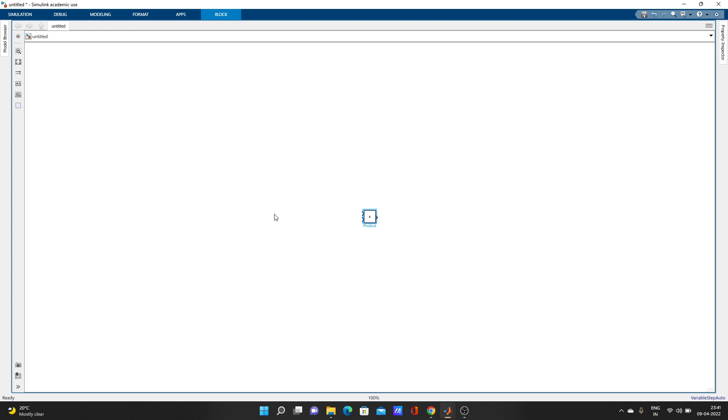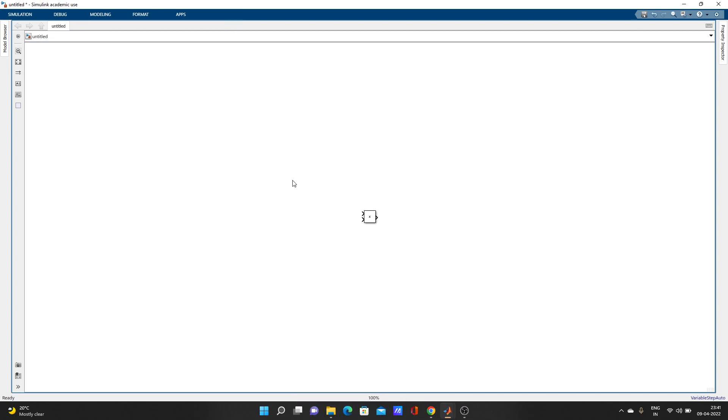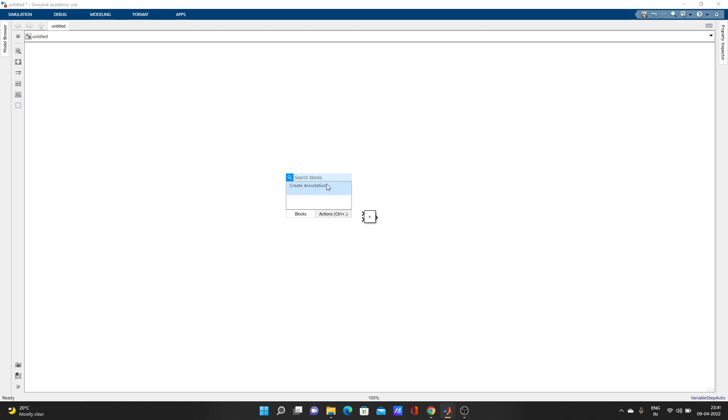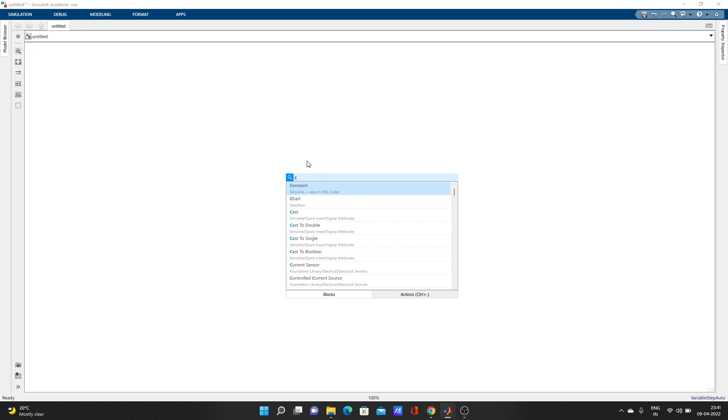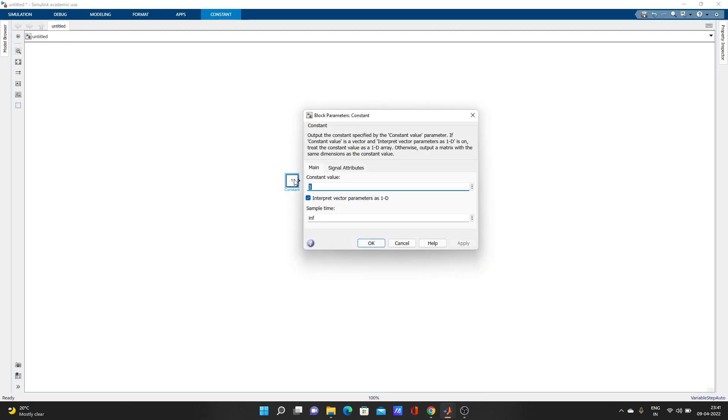One more thing: just double-click here and search anything. Suppose I need a constant. Just type C and constant comes up. Look, constant is here. Double-click on the constant.